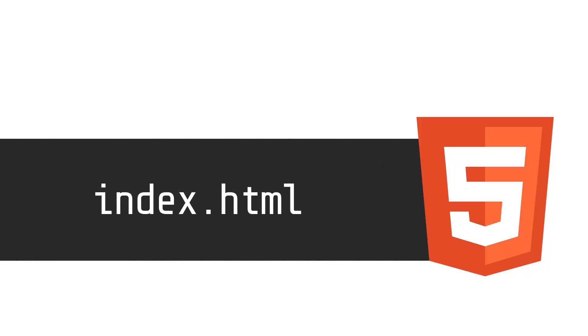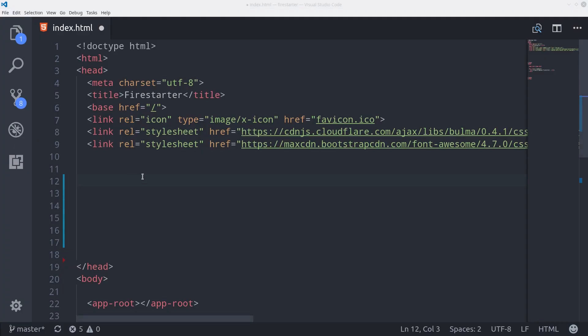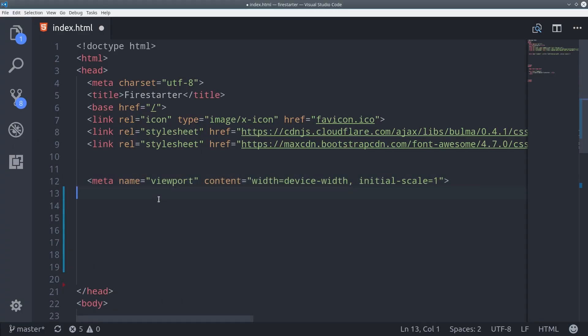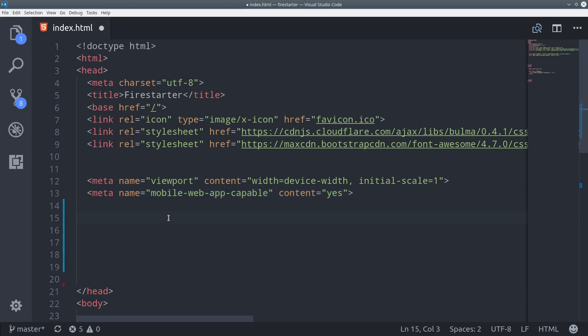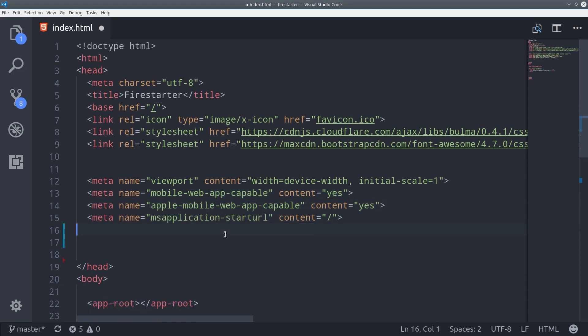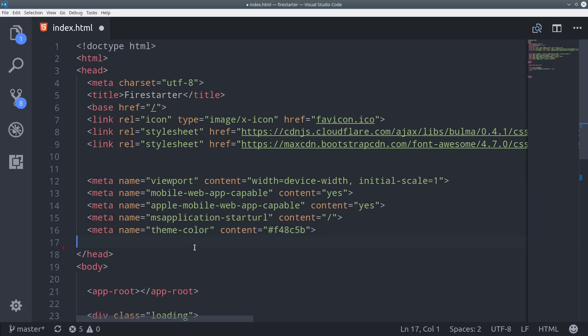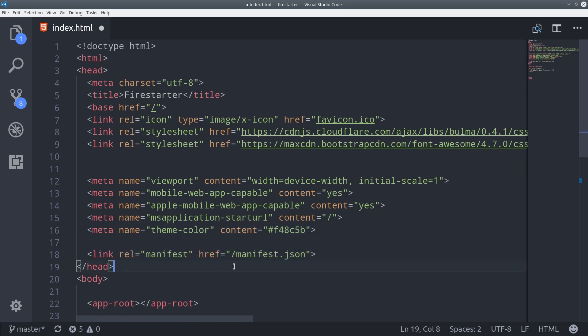The next thing we need to do is link our manifest in the index.html, as well as provide some other meta tags. We have a variety of meta tags here that are basically all telling different browsers that our site is mobile app capable. Then the only other thing we need to do is link to the manifest that we just created.